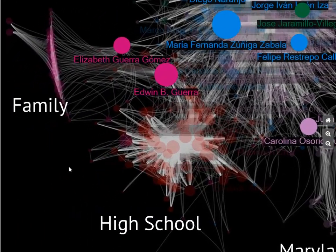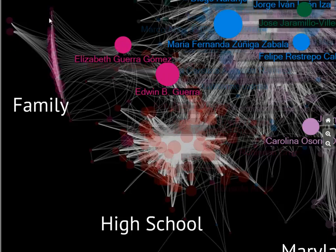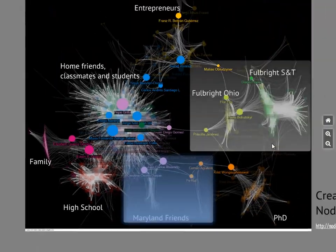In the high school and family cluster, you see my two siblings: Elizabeth, my sister, and Edwin, my brother. Elizabeth is highly connected with my family in that area. Edwin is also connected to the family cluster but has stronger connections with my high school friends, which is why he's getting higher representation there.